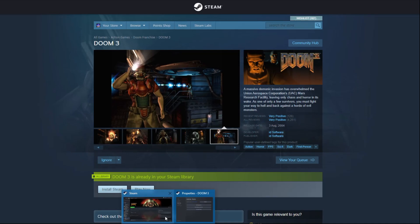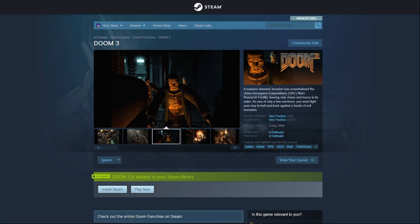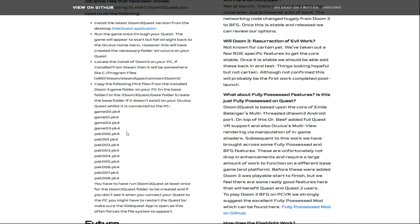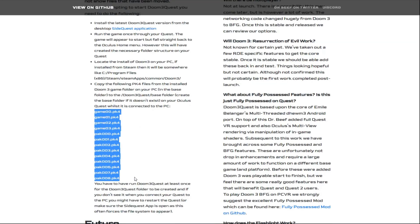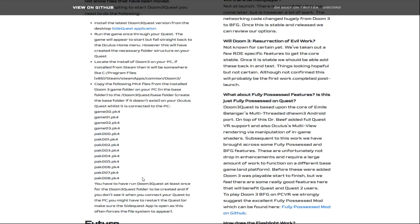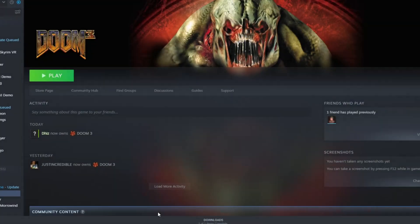The goal here though is that we need the pack files, or the PK files, and we're going to have to transfer them over to the Oculus Quest. We're going to need game 0 to 3, and then pack 1 to 8 or something. It's all the PK files that are in that one folder.